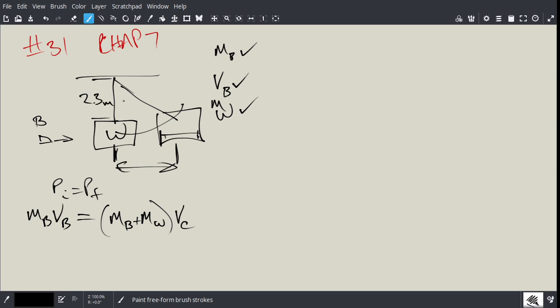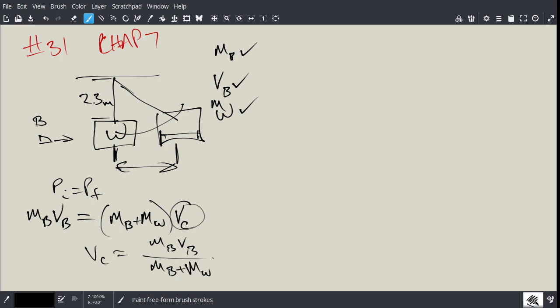So essentially now, we can calculate VC. So you get VC by simply, like this. I know the mass of the bullet is very small, so it's really not going to make much of a difference in your calculation. On the bottom, but that's okay. So now you've got the couple velocity.